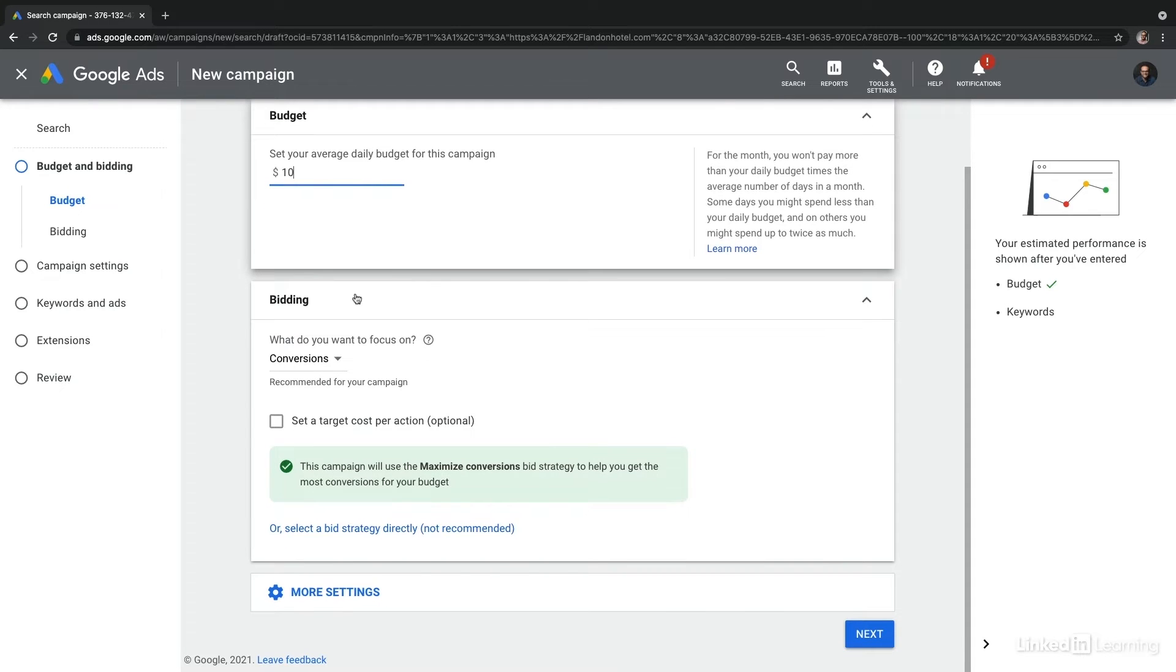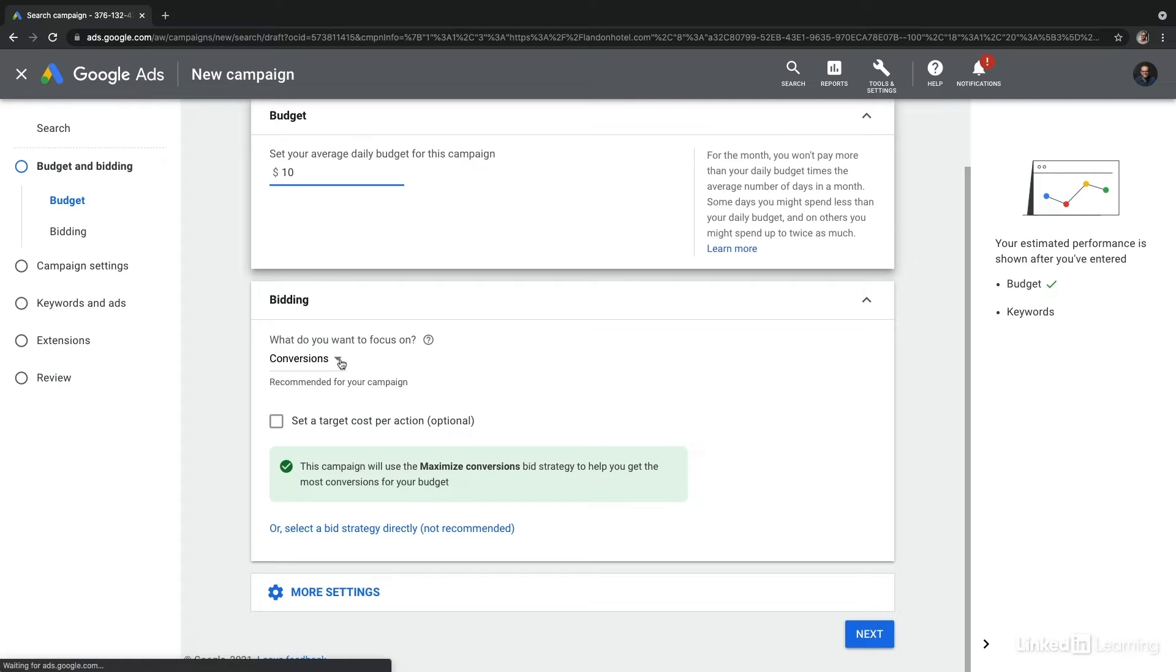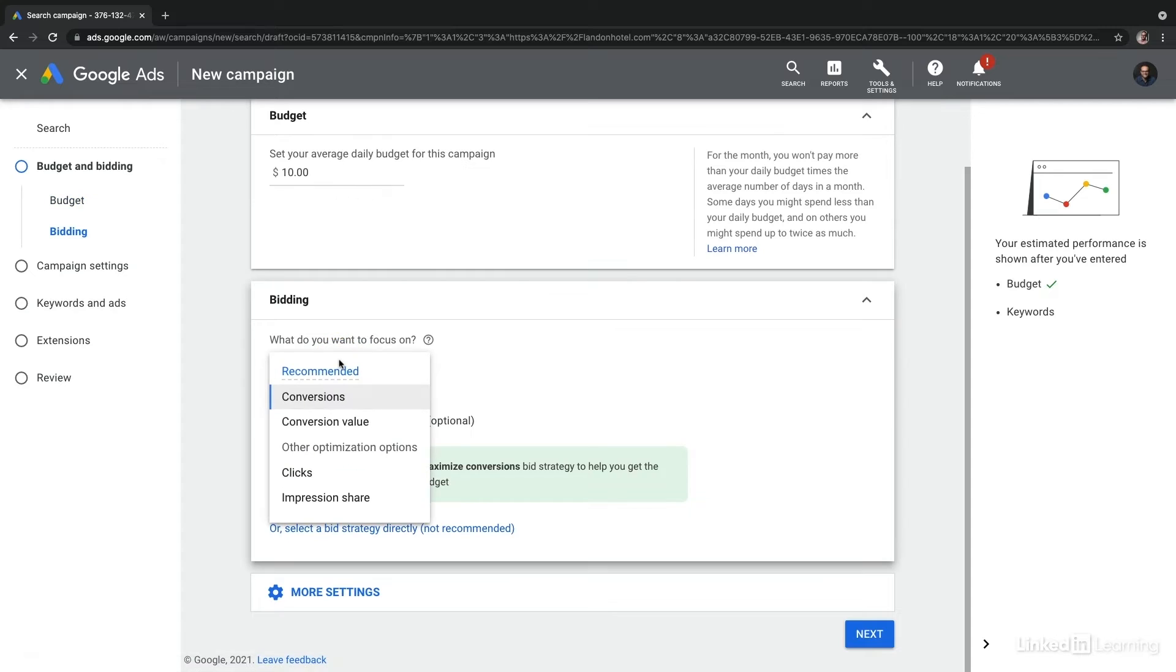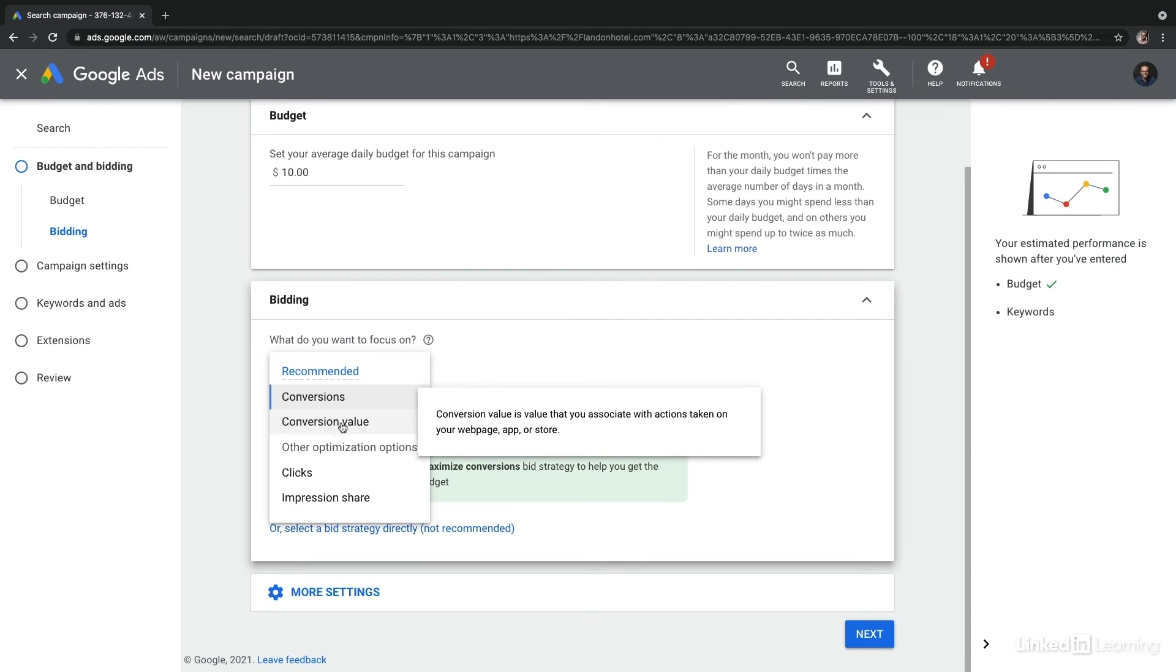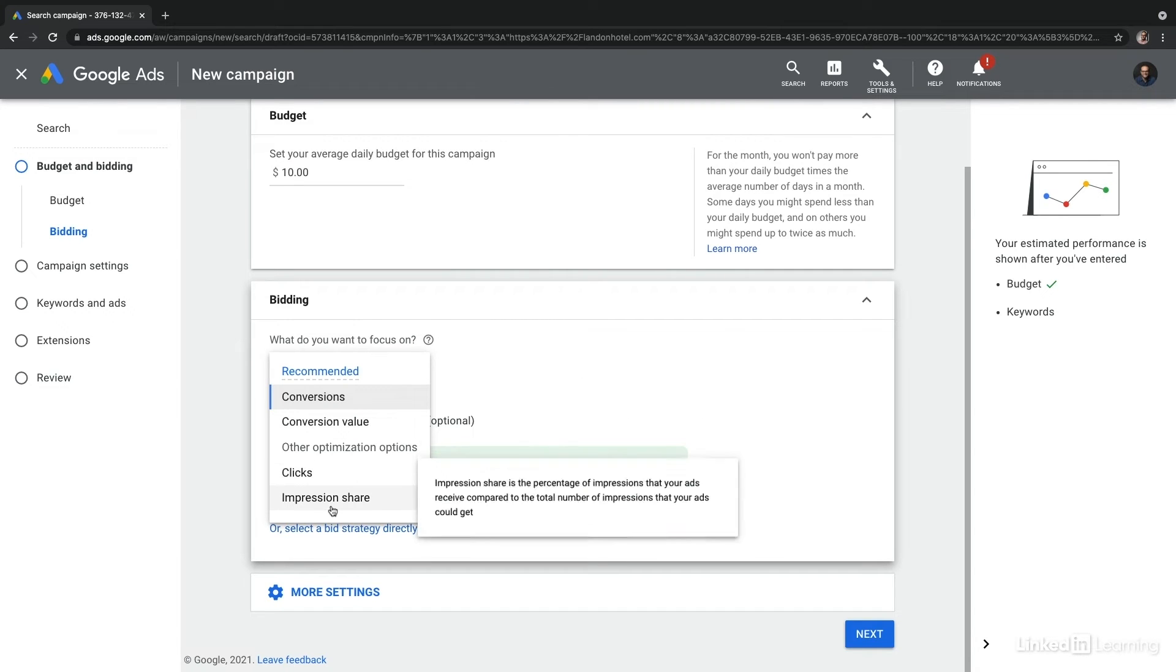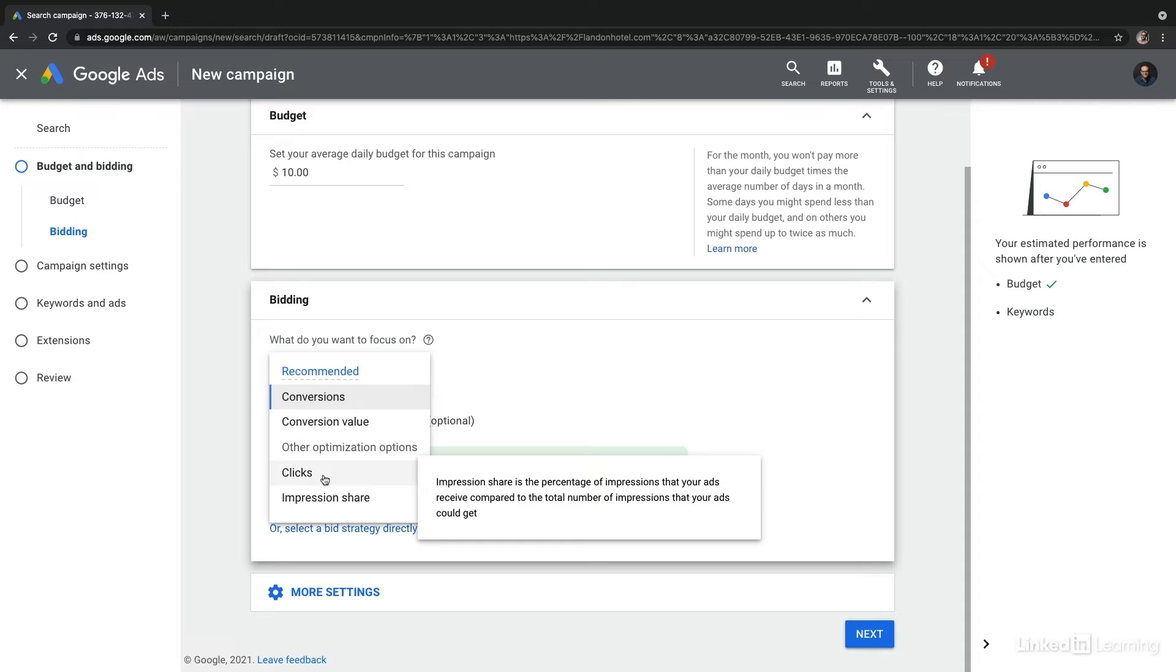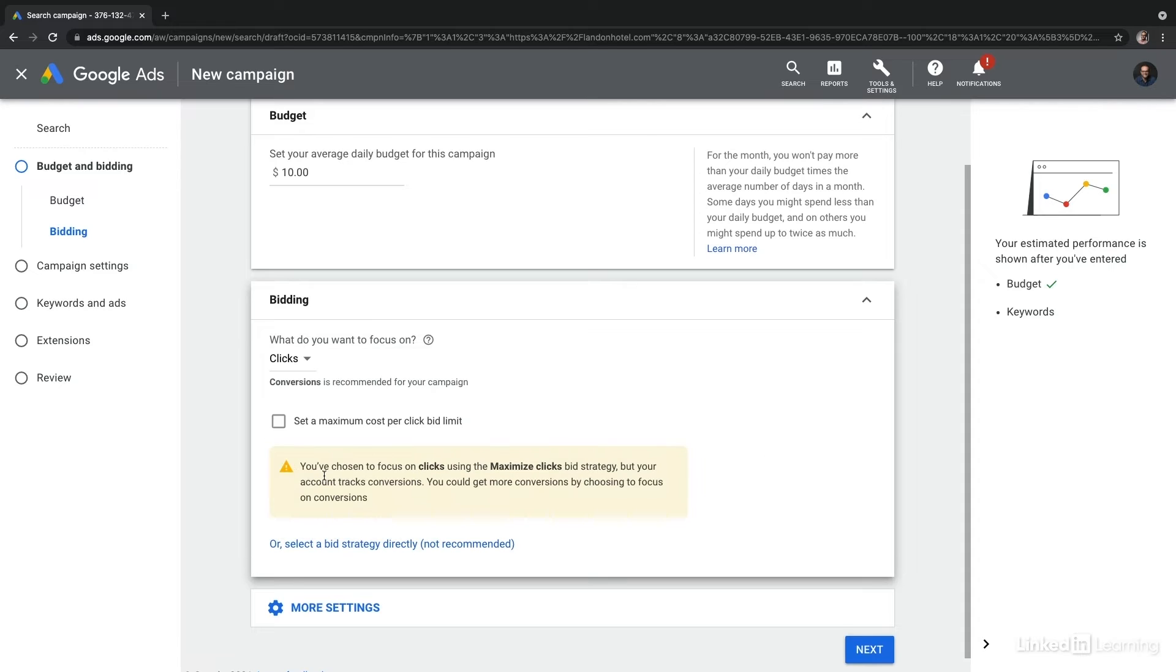Let's go ahead and enter in $10 for our daily budget, and then we'll move down to bidding. Google starts by asking you what you want to focus on, and by default it's going to be whatever makes sense for the type of campaign that you've created. In this case it's conversions. However, if I select the drop down menu, we can change how we want to manage our bidding. We can select between conversions, conversion value, clicks, and impression share.